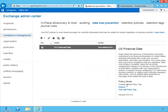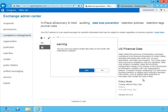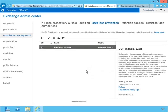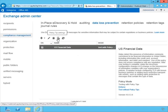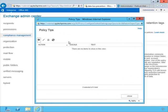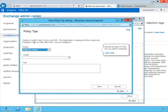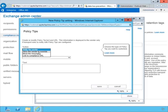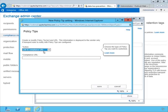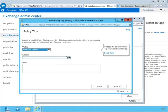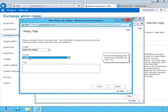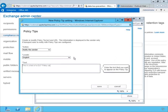The policy mode is testing without policy tips. If we select 'test with policy tips,' that brings us to the question of what policy tips are. Over here there's a policy tip settings icon. Clicking the plus sign, we can create or modify policy tip text and URL. This information is displayed to the sender only if transport rules to notify with policy tips are configured. We can notify the sender, allow the sender to override, block the message, or link to a compliance URL. Here if we choose to notify the sender, we select a language — English — and then provide the text, and click Save.